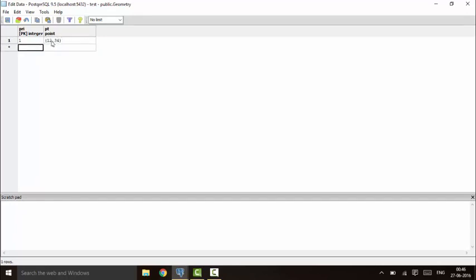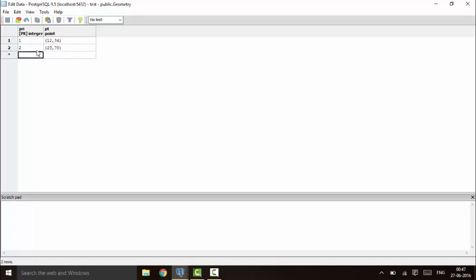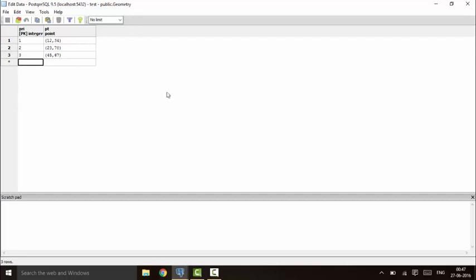You'll see that the values take the form of a point. You can put them separated by a comma, or you can add the brackets yourself — it doesn't matter. If you do it without the brackets, PostgreSQL will add them automatically. This is how point data is declared in our database.